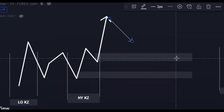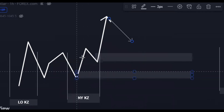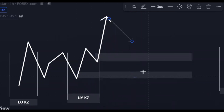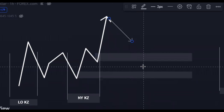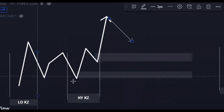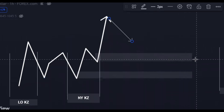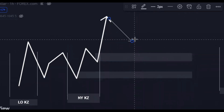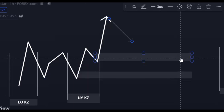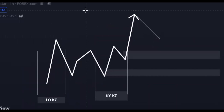New York key zone order blocks are more powerful than London key zone order blocks, although both are strong — it's just a matter of scale of preference. Whenever you see an order block on a key zone on lower timeframes, focus on that. To identify a high-probability order block, it doesn't just end with finding it in the key zone — you also need a confirmation pattern, which I'll show you with examples.